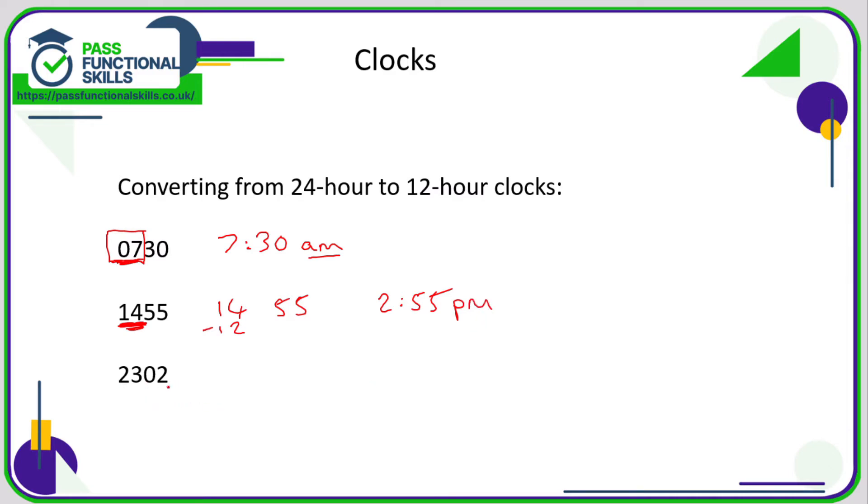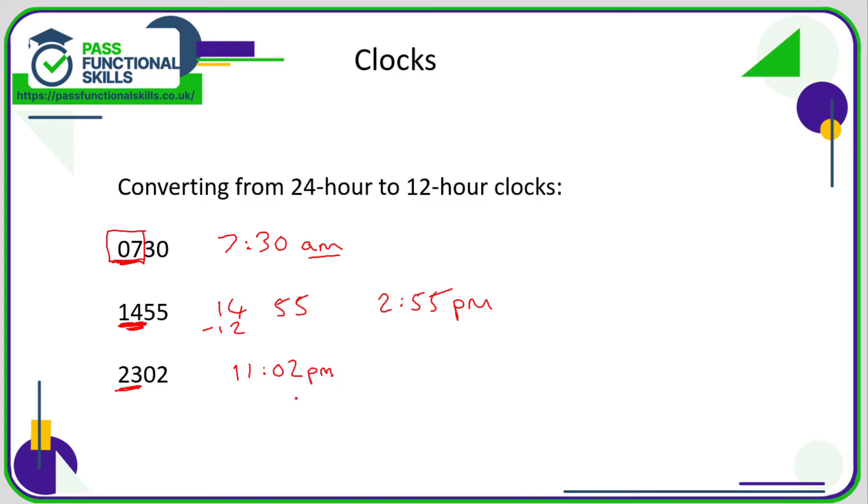So 23.02, we're going to take 12 off the 23. 23 minus 12 is 11, so that is 11.02 and again, because this number here is greater than 12, that is an afternoon or evening time, so therefore a PM time.